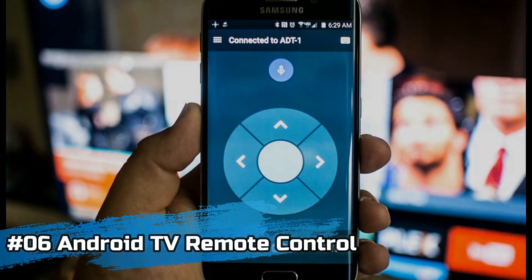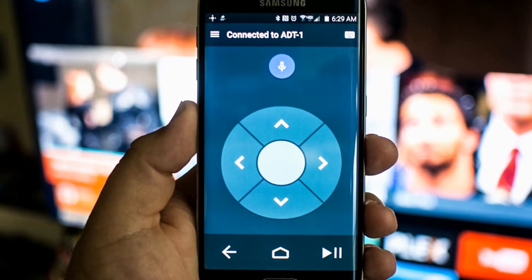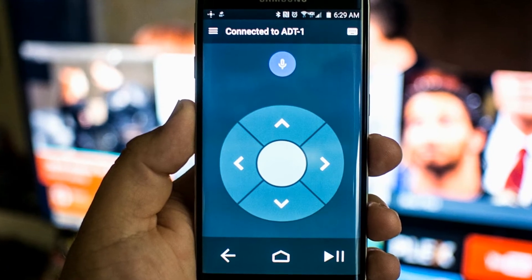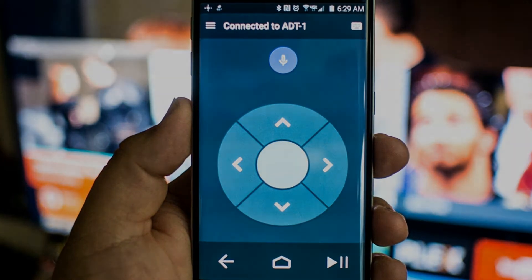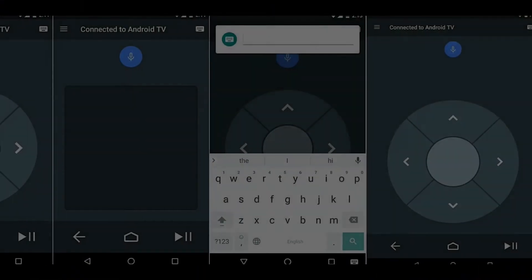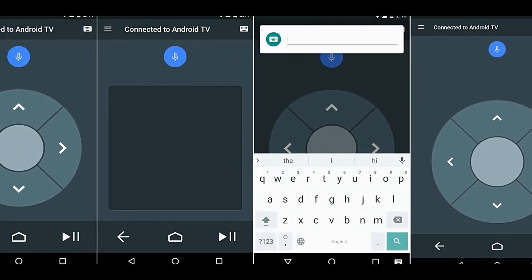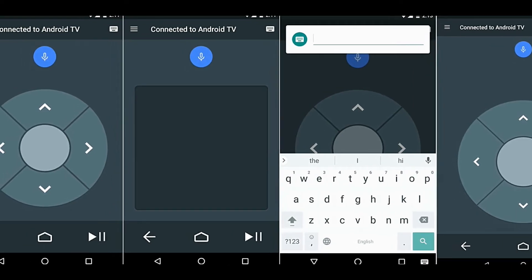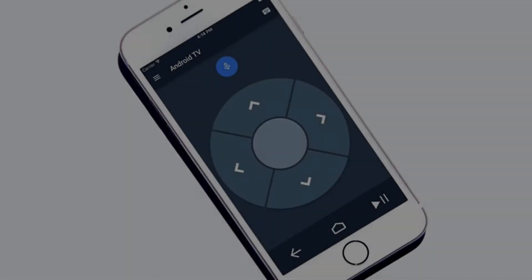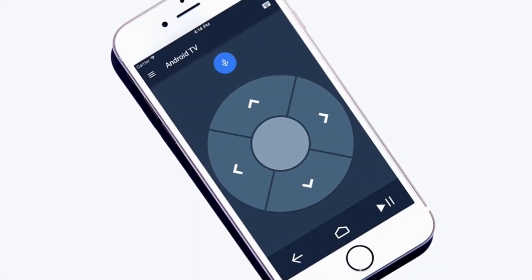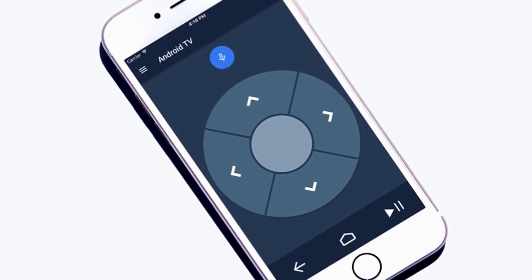Number 6, we will talk about Android TV Remote Control, which is also a product from Google. Through this app, you can easily control your smart TV or Android TV from your mobile. You will only need to connect your mobile and smart TV to one Wi-Fi network, or you can connect via Bluetooth. You can forward, backward, volume up and down. This app can be used by both Apple and Android users.